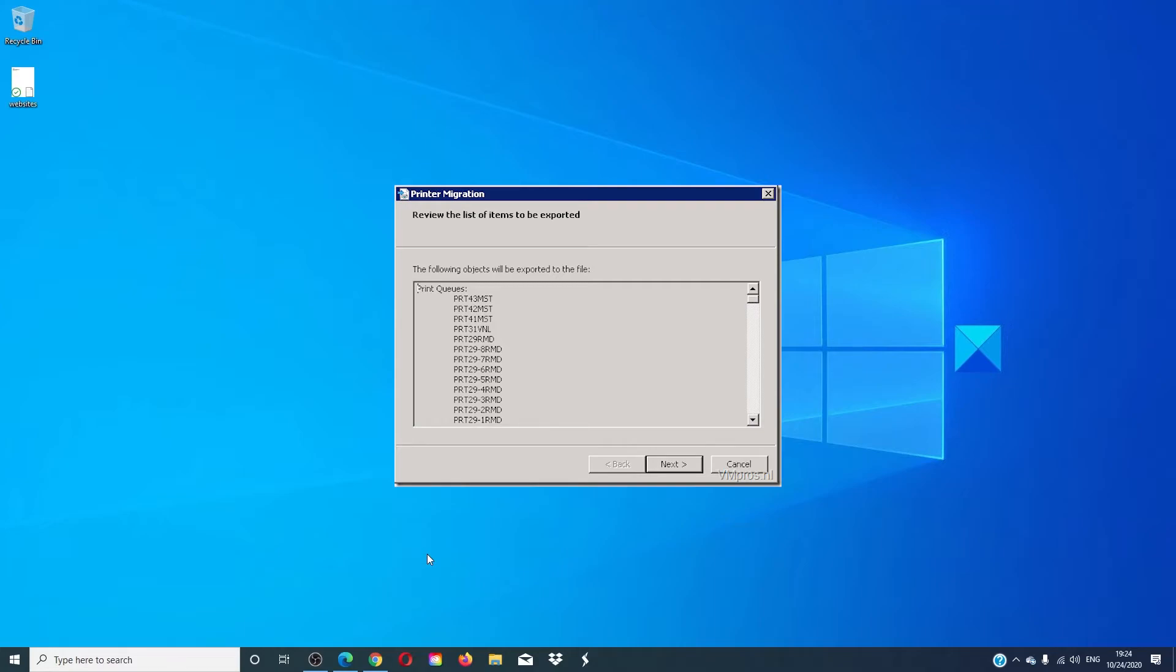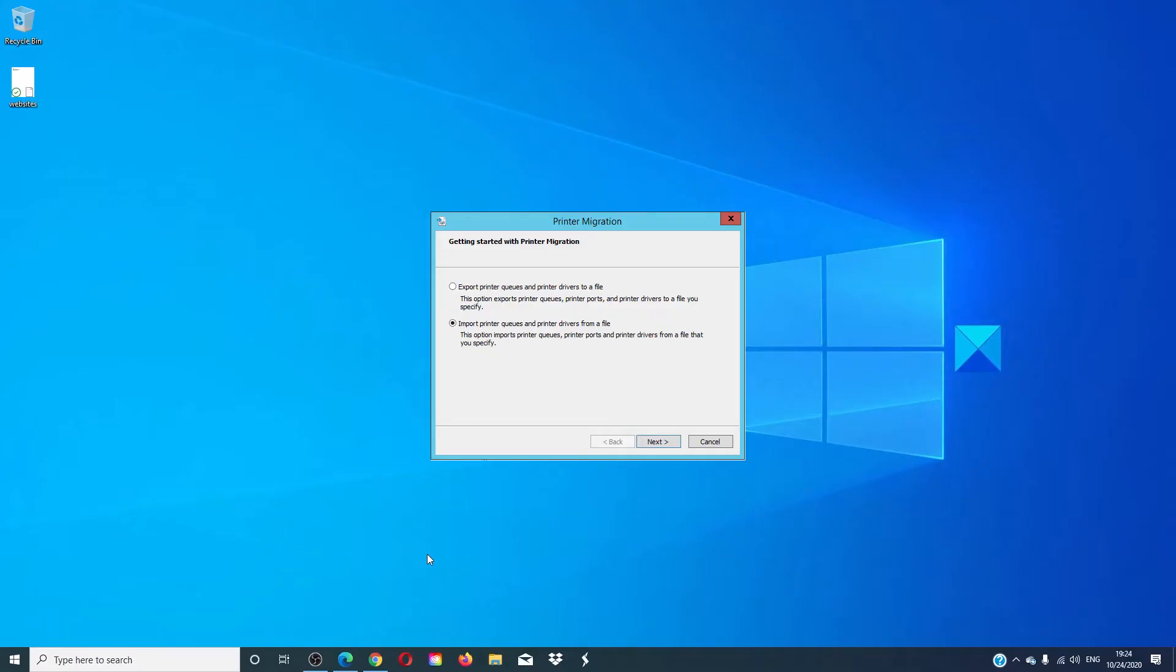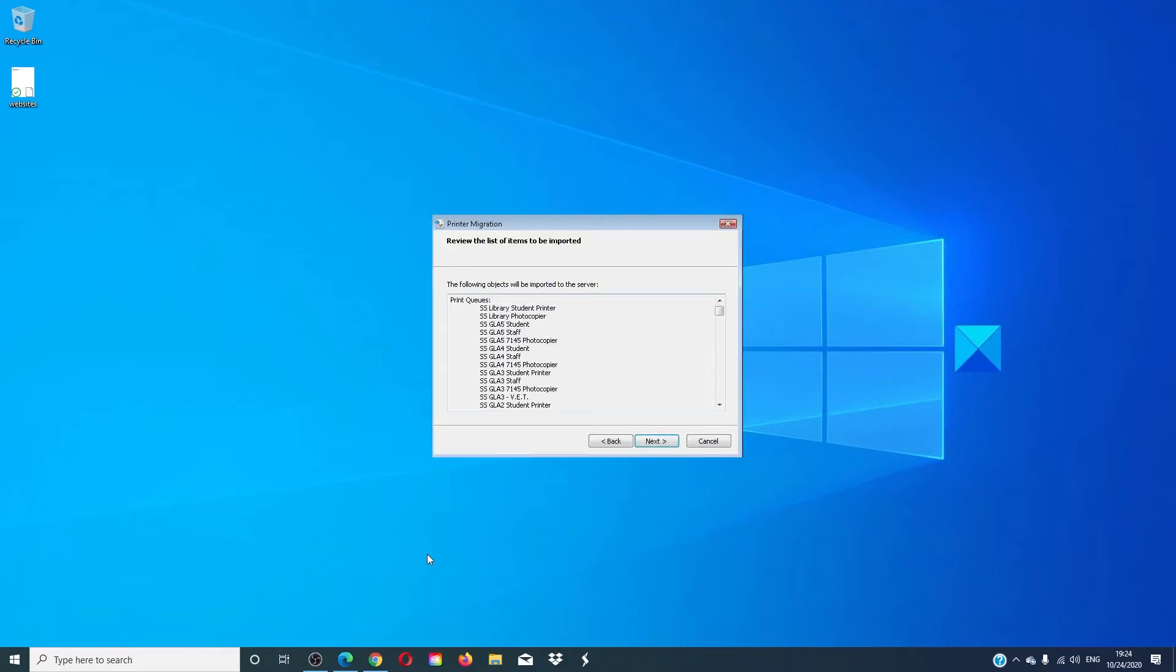Save that file in an easily accessible place. The file can be used to import it to another computer using the same steps. You would just choose import instead of export. Once finished, everything should be moved over and you are good to go.